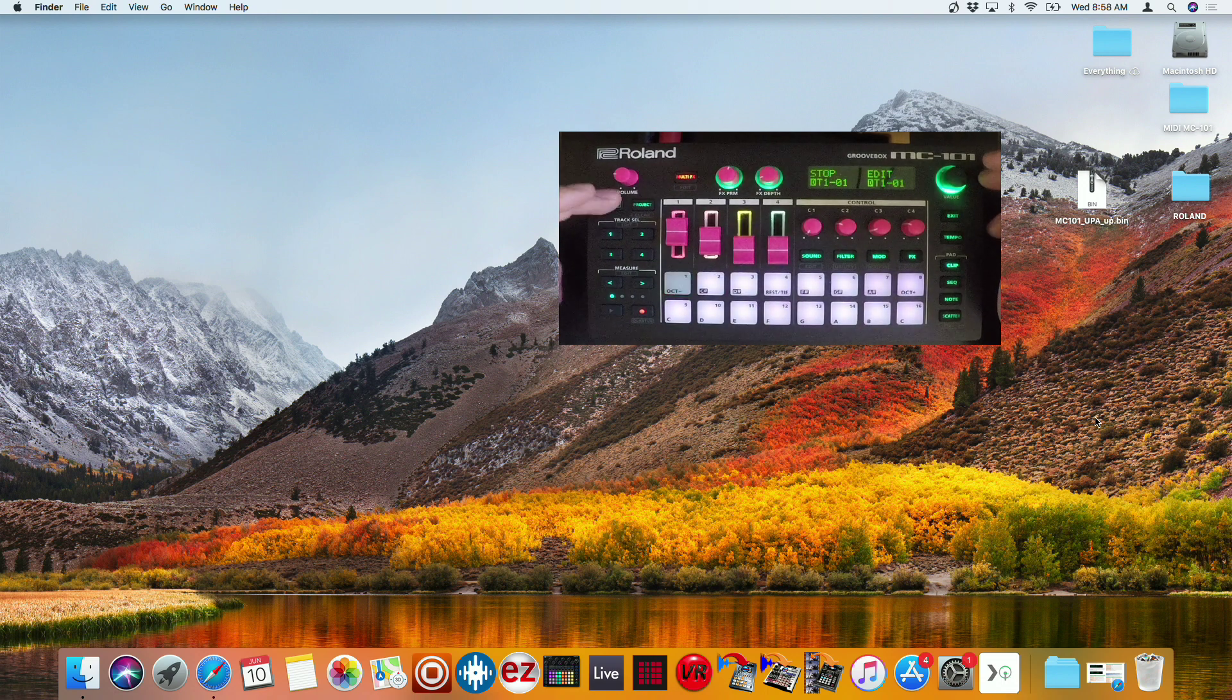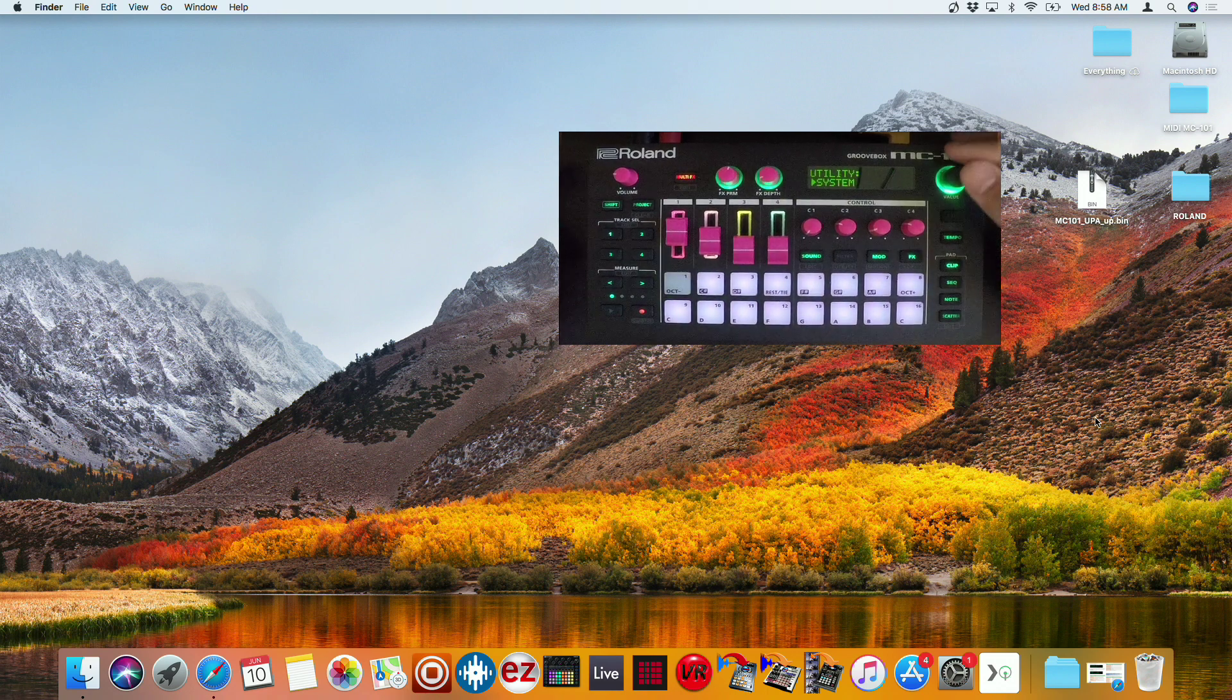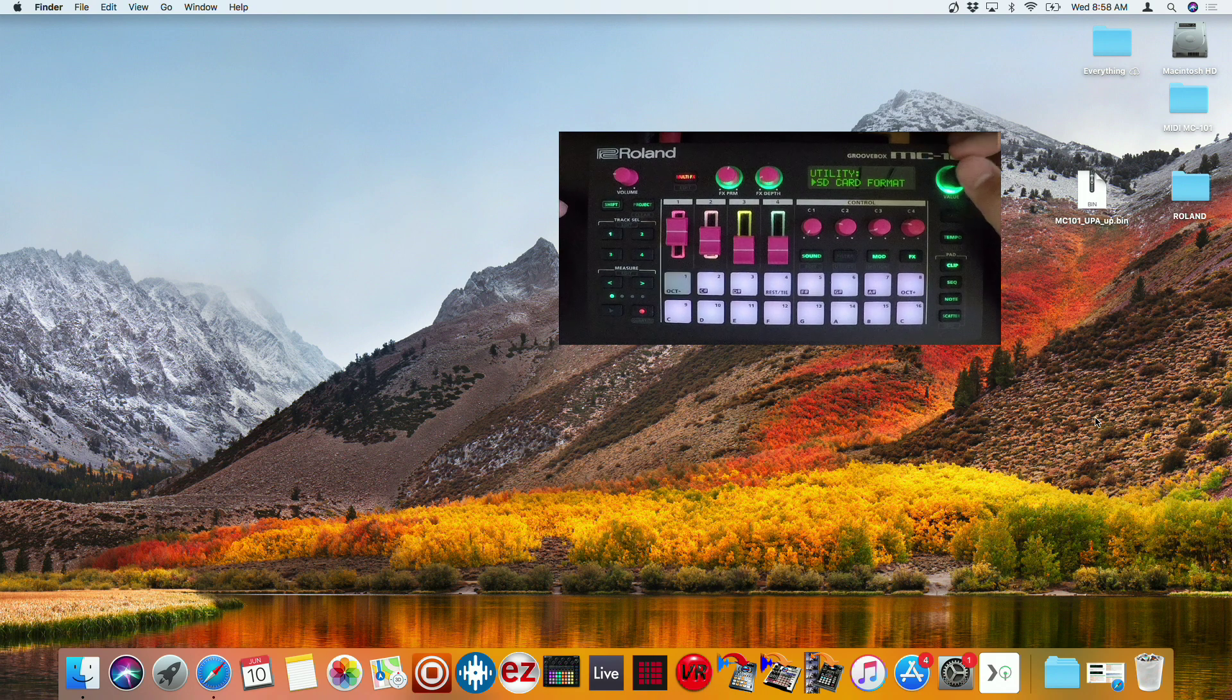And from here, I'm going to hold shift and go to utility by pressing the filter button. I'm going to cursor over to SD card format.